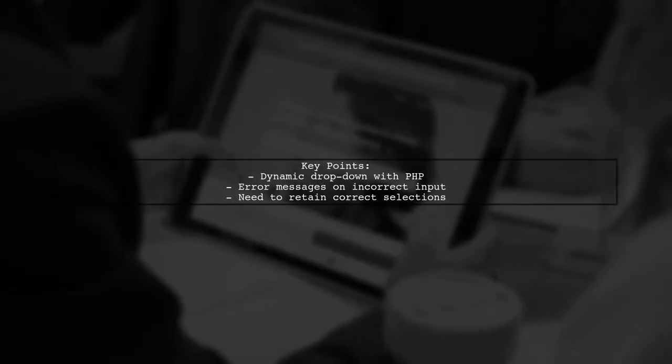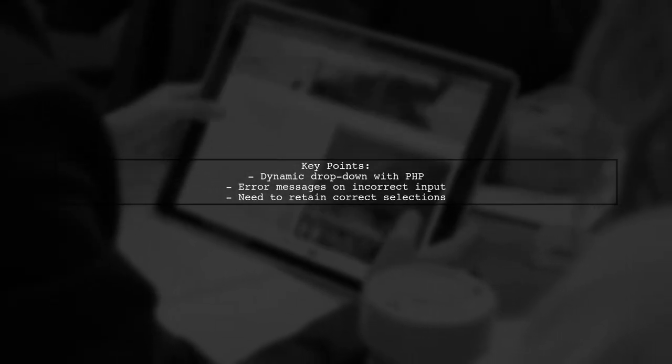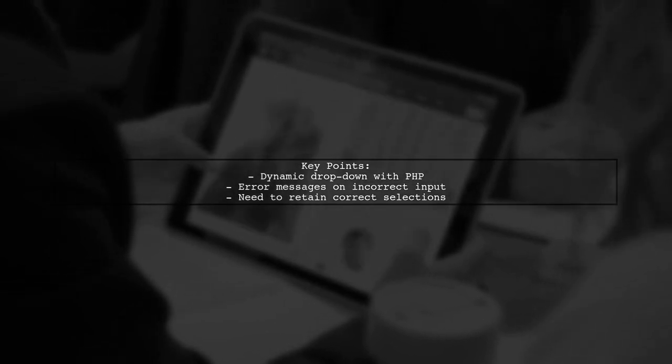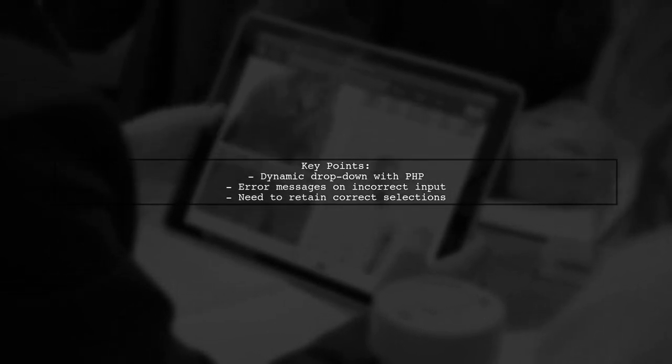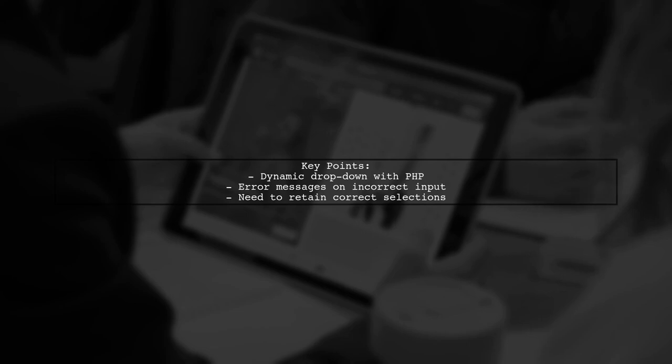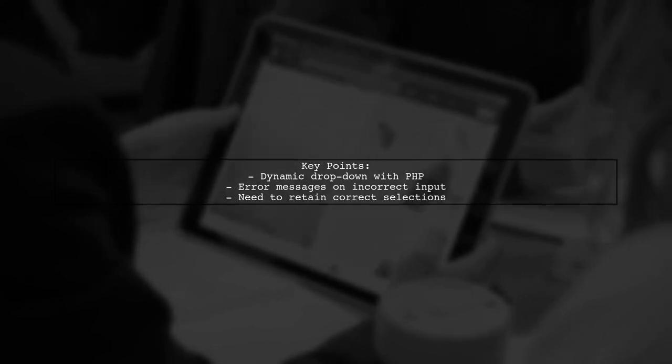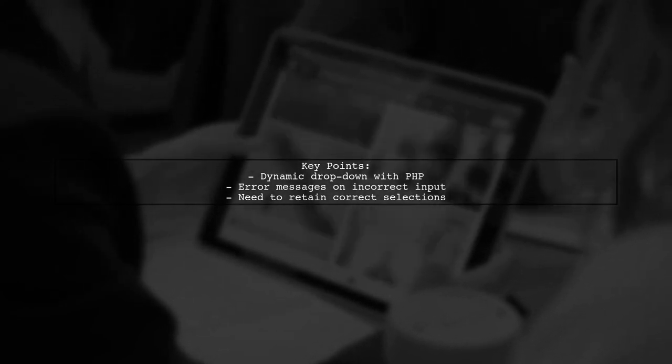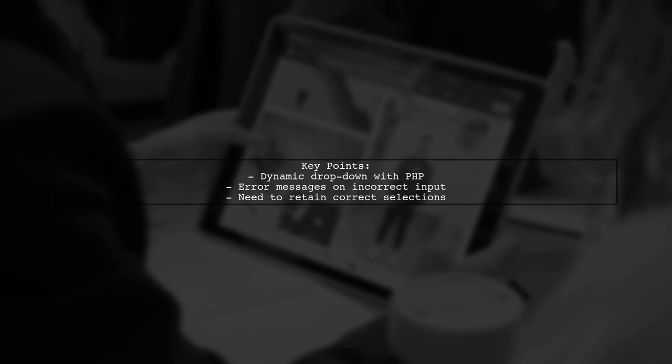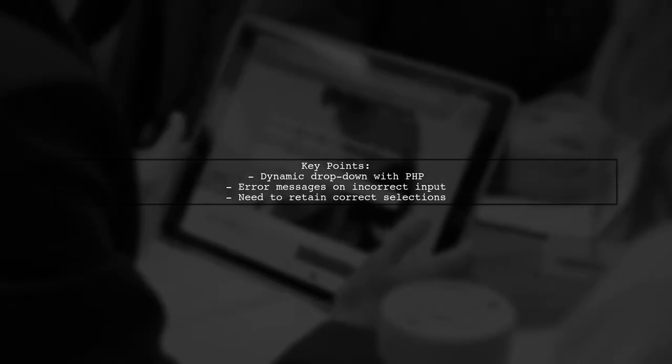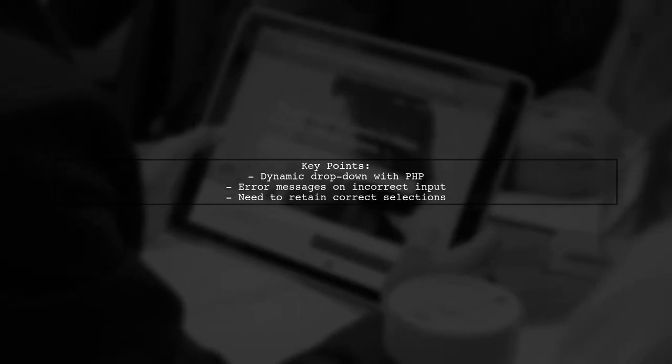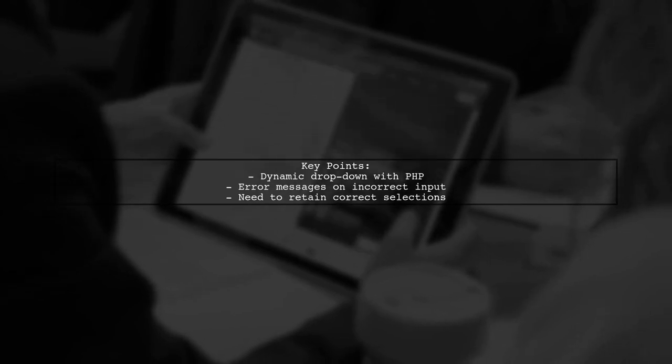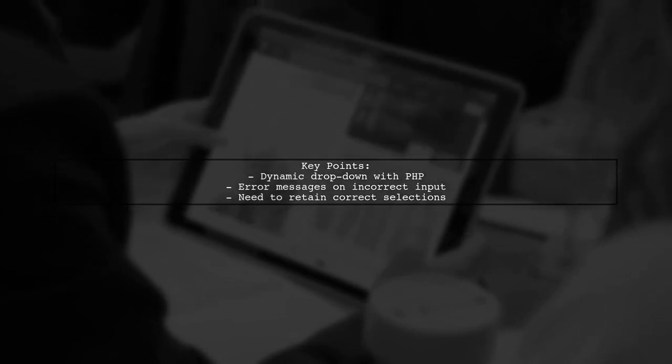The viewer is using PHP to dynamically populate the drop-down list and is seeking a way to keep the selected values intact, even when an error message is displayed. This is a common scenario in form handling, and today we'll explore how to achieve this.